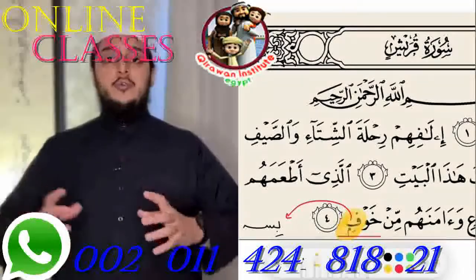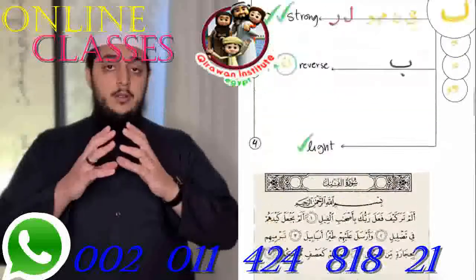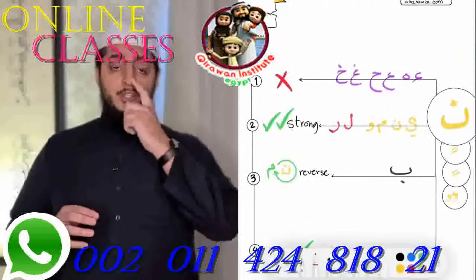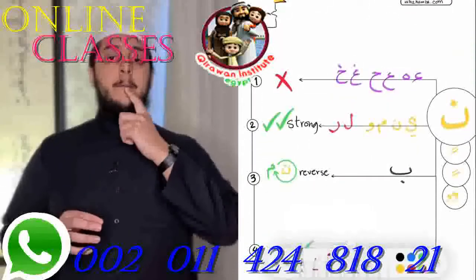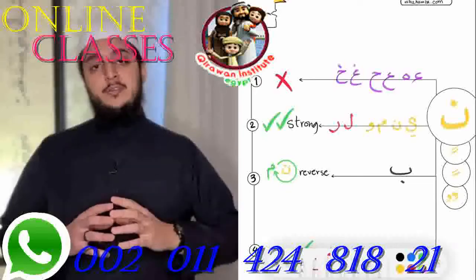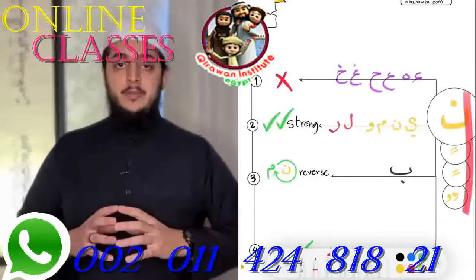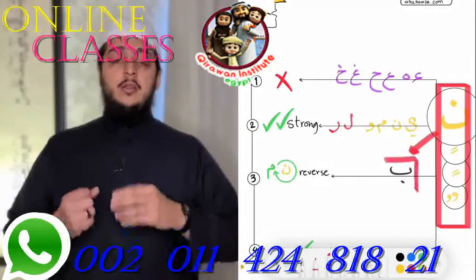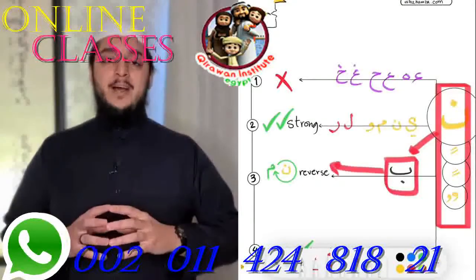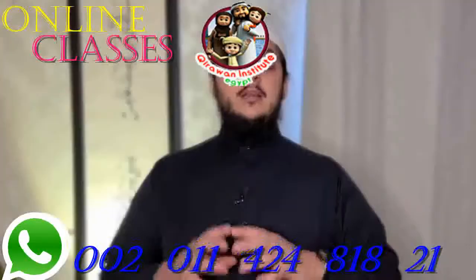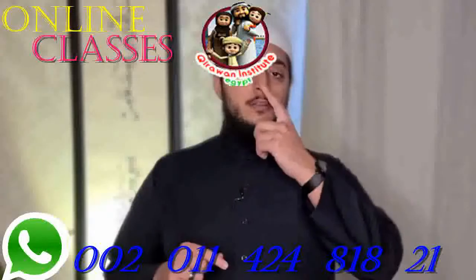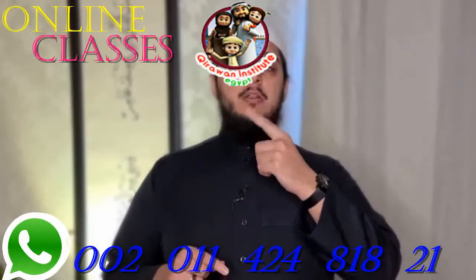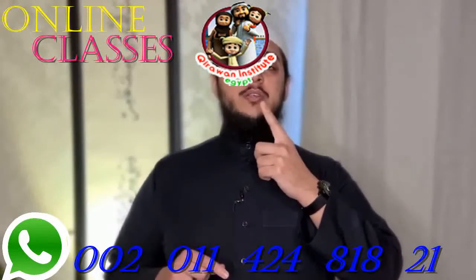A quick recap: the reverse type of gunna is when you change the noon sound into a meem sound. This happens when we have noon or tanween and after it there is ba. And that's it. Let's go to some quizzes.